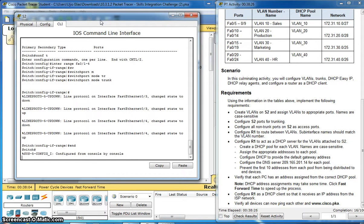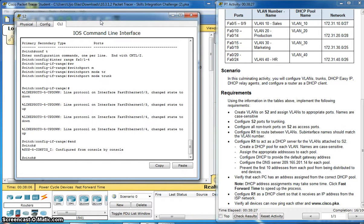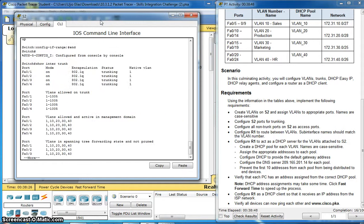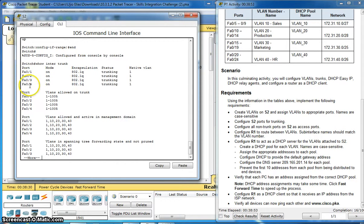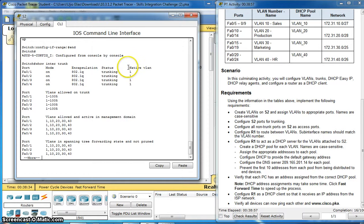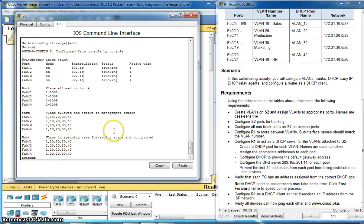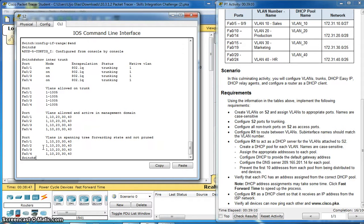And we can also verify by entering this command show interface trunk. Okay, I have 1, 2, 3, 4 modes on. Network VLAN 1. That's good.